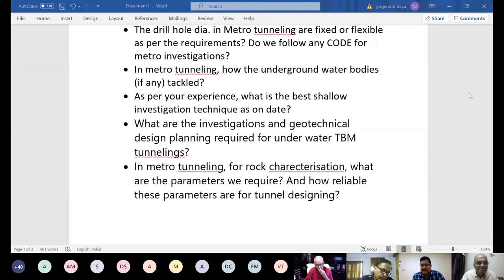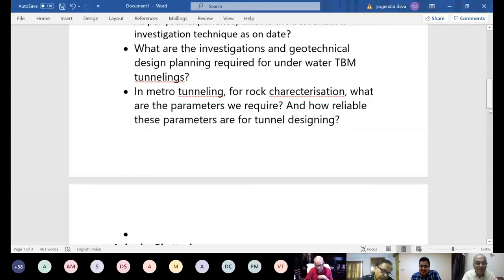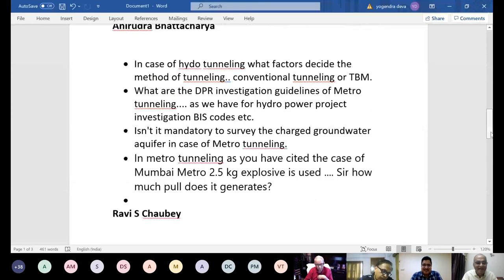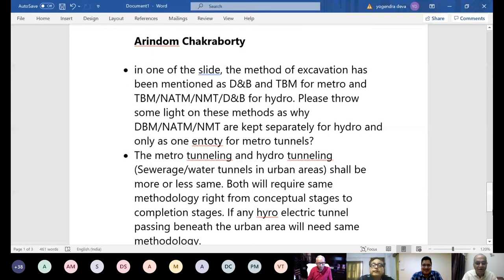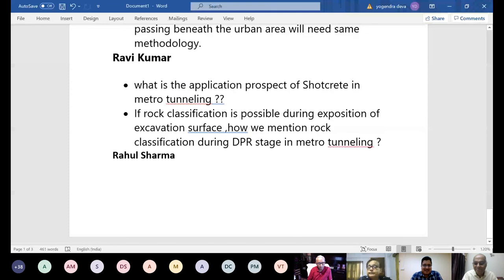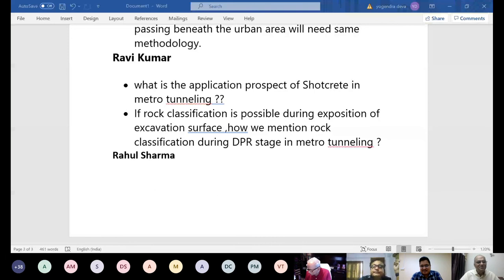We will now close the session here. There is still a whole list of queries by Mr. Chaube, Arindam Chakrabarty, Ravi Kumar, Rahul Sharma, and a number of others. We will pass these queries to you, you can give replies, and we will send them by email to the participants.